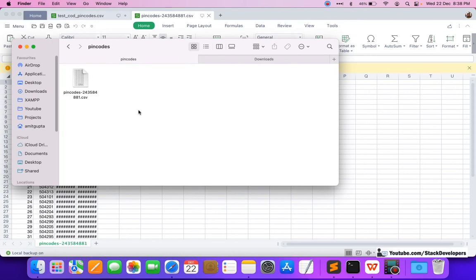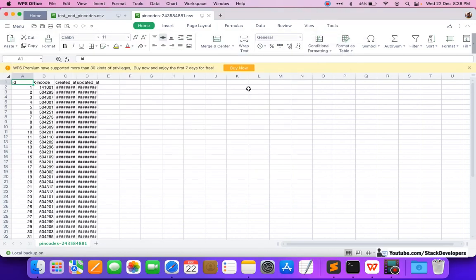After refreshing and selecting the test CSV file and clicking submit, I check the folder — the file has arrived inside the imports folder. From there, we can easily convert it to an array and insert or replace entries in the table. We'll continue working on this in the next video. Please stay tuned.